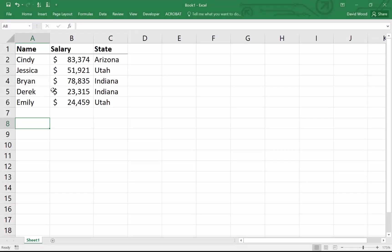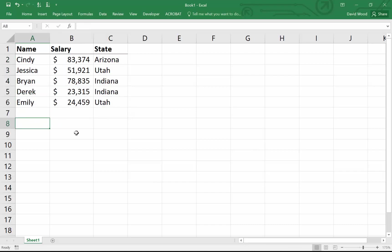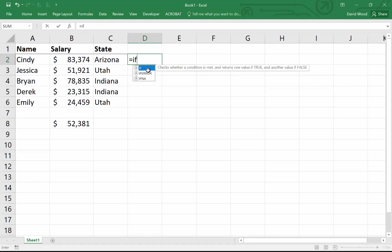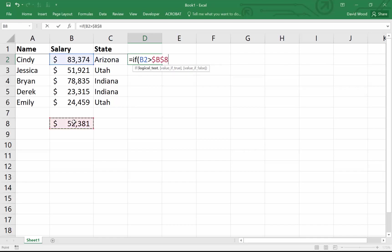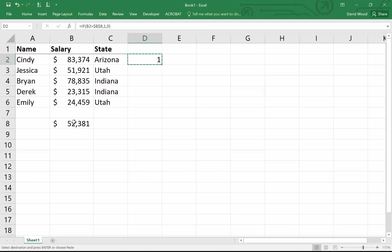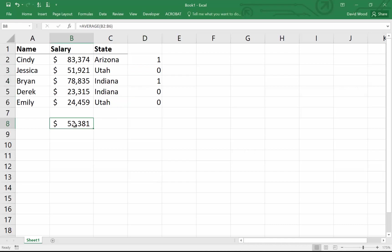Here's the same data we used last time — just five people, a made-up salary, and a state. Now let's say I want to see which people receive greater than the average salary. In Excel, we'd do that by first computing the average salary, and then doing a comparison: if their salary is greater than the average salary, return one, otherwise return zero. Notice the steps — I first had to aggregate at one level and then compare that aggregation back to the individual rows.